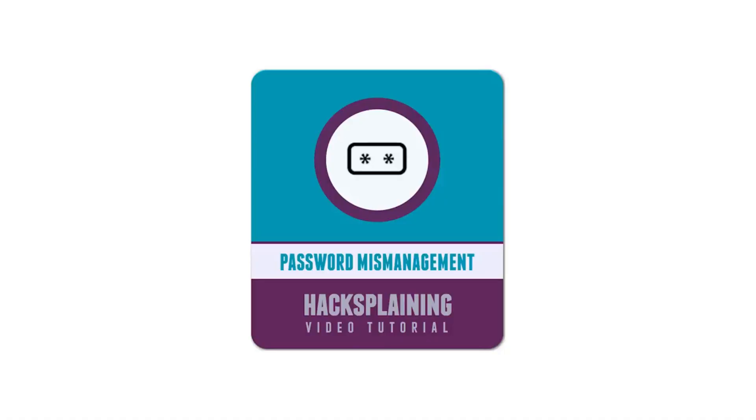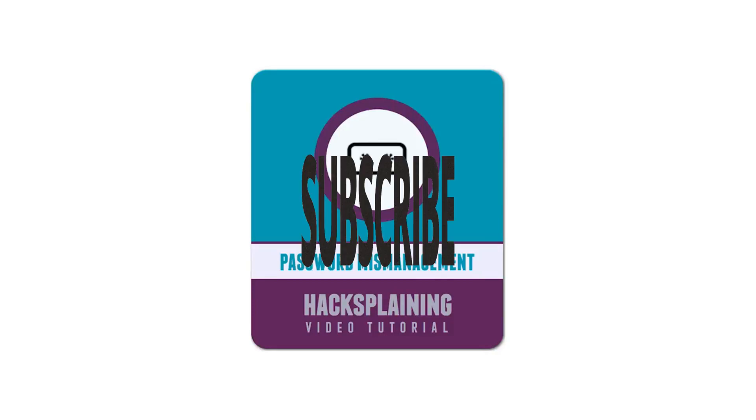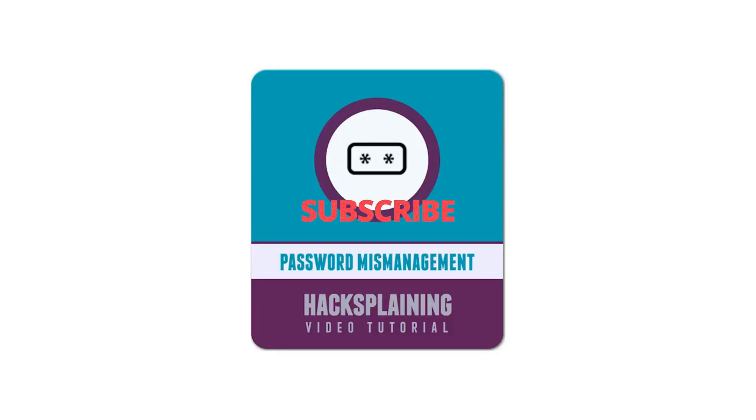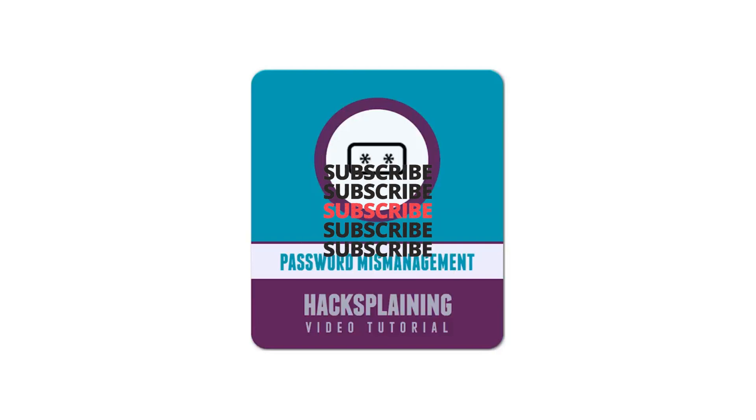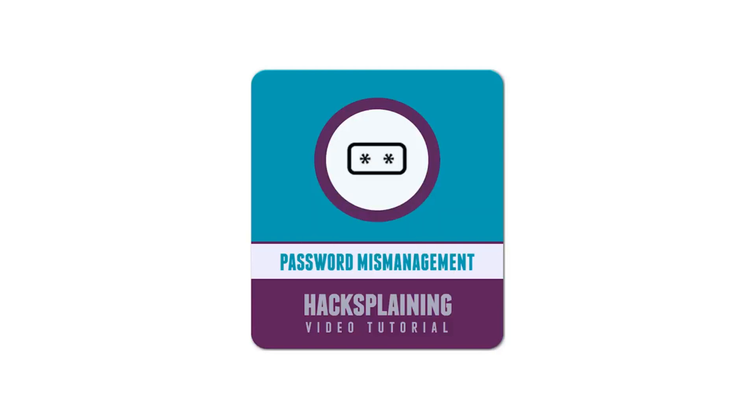Welcome to the Hacksplaining video tutorial series. This video will teach you how to implement password authentication safely. Safe treatment of passwords can be one of the hardest things to do correctly when building a website, but is also one of the most important things to get right. Let's look at the major factors you should consider when implementing your authentication system.